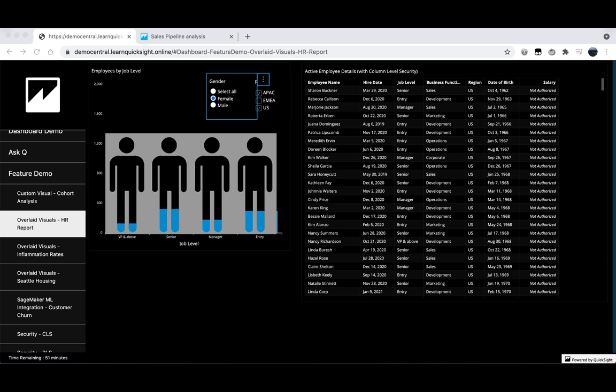This visual is currently showing us all of the employees by job level. We have this information in a much more easily accessible manner as a percent of a person. We can play around with the controls to search based on geography or gender and watch as the data changes below this image.